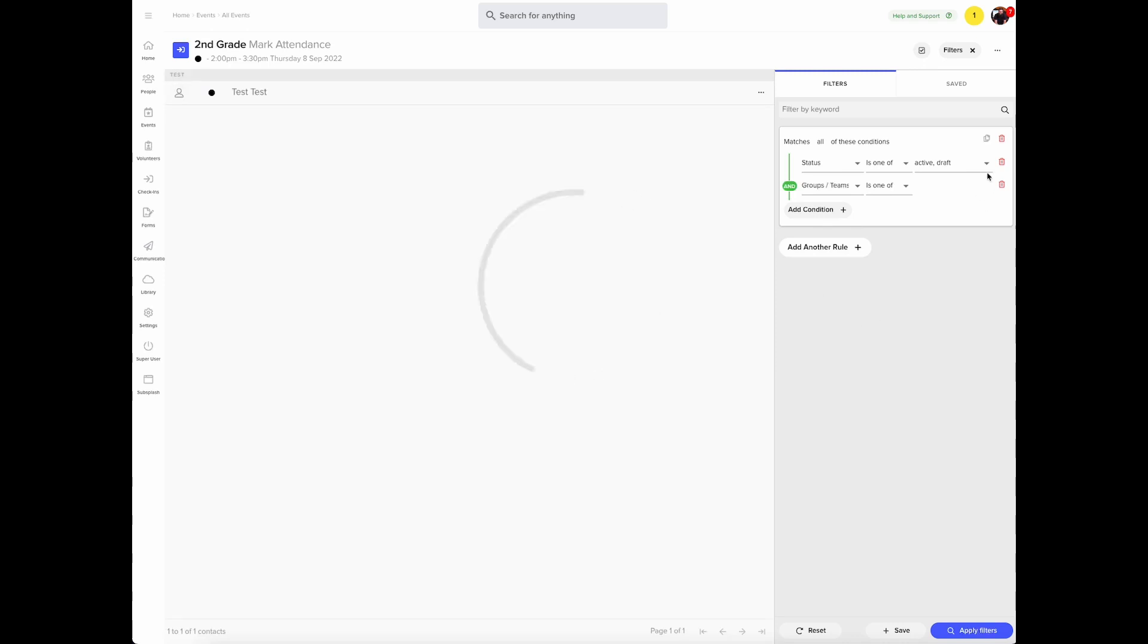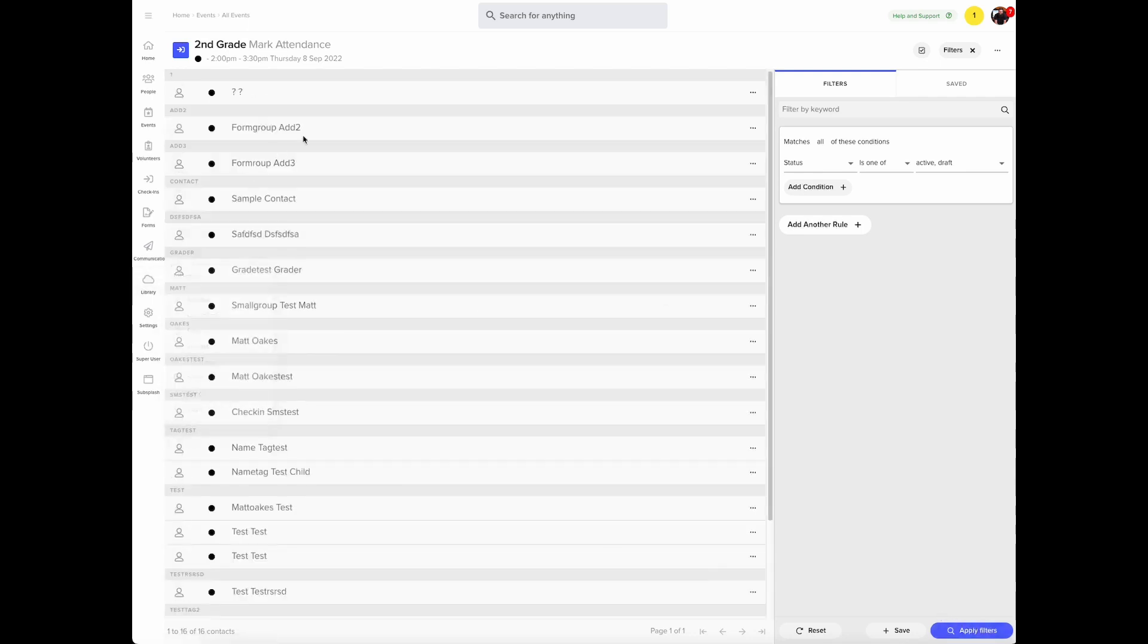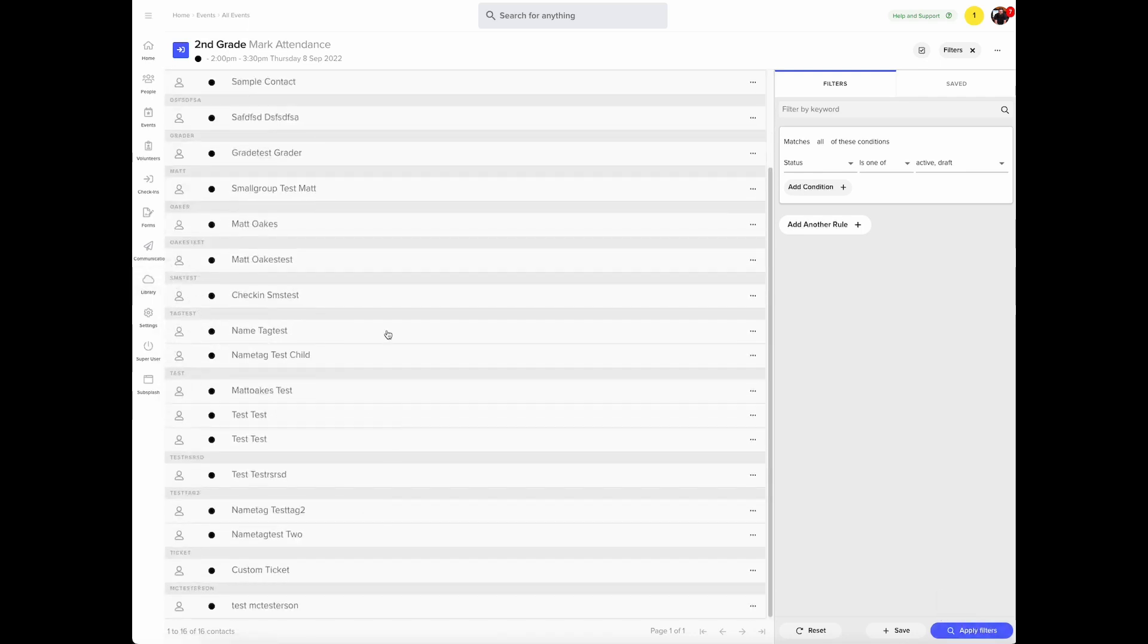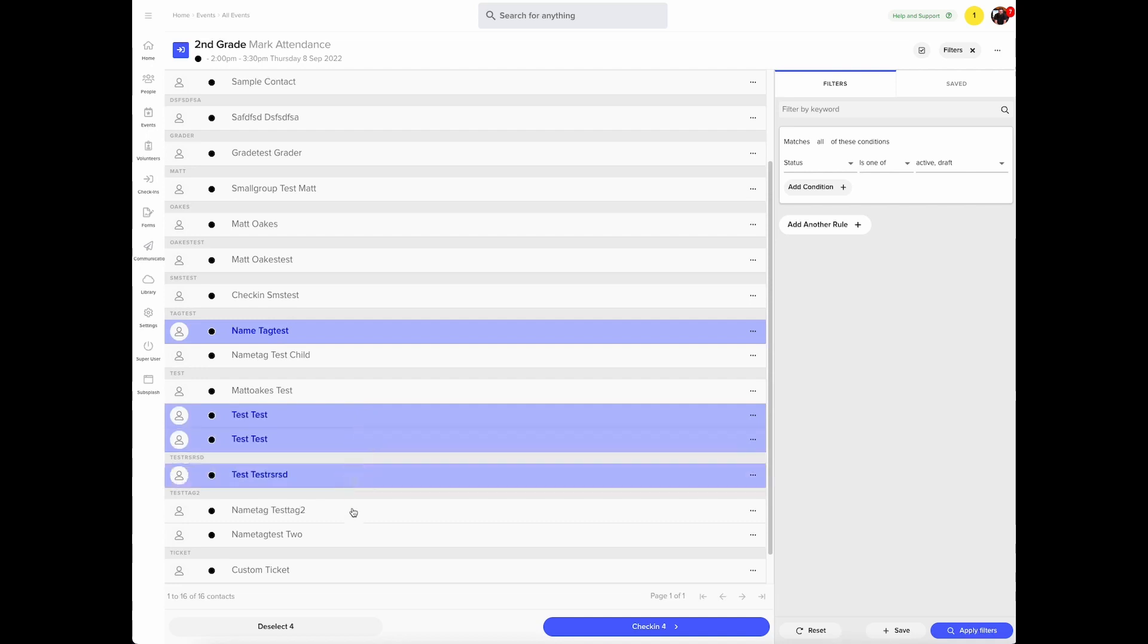If there is a group or team that you have set as the expected attendees of an event, they'll show up here. If you'd like to select from your entire database, just delete the group teams part of the filter. Click apply filters and your entire database will show up. You can select those you would like to check in.